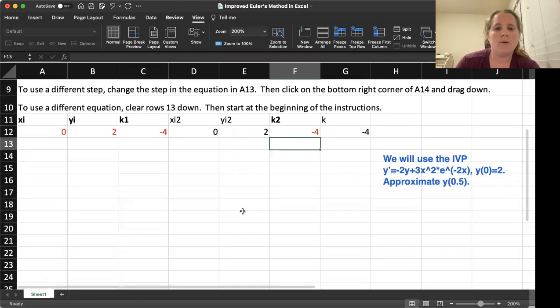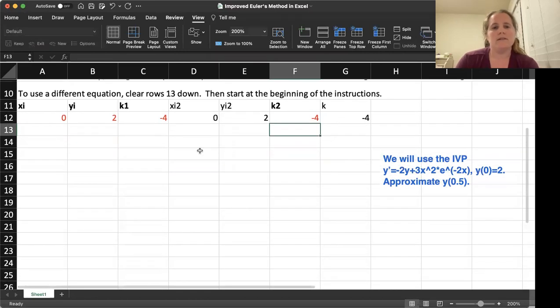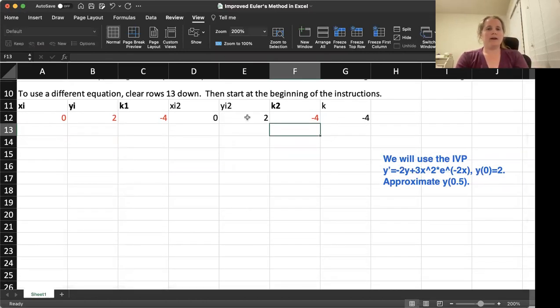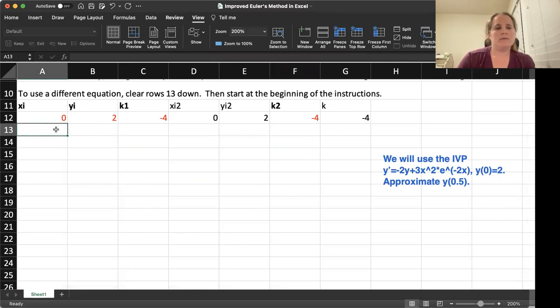Right now, it doesn't know what to do with our XI2, YI2. That will fix in a little bit.